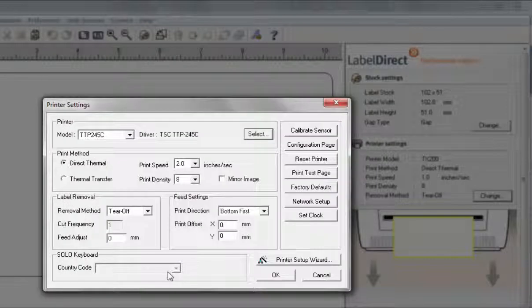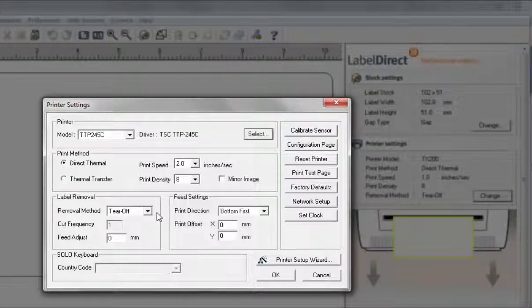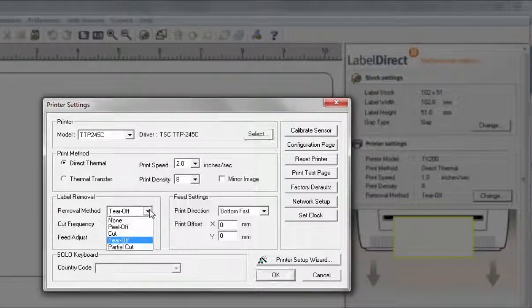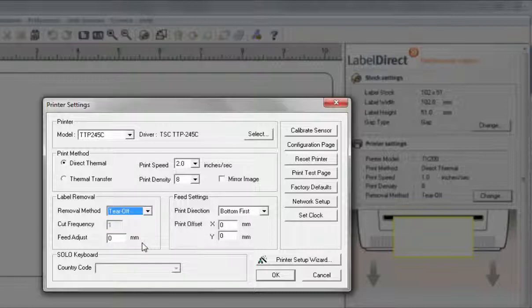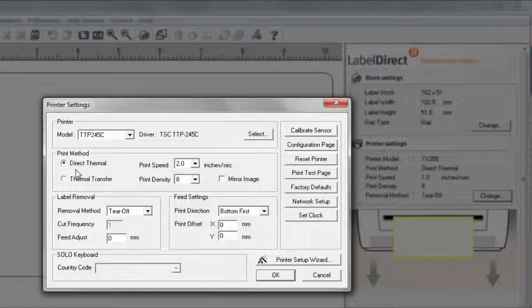This window also displays specific settings associated with your printer. You can change these settings for Direct Thermal or Thermal Transfer, Print Speed, Print Density, and Feed settings. If accessories are fitted like peel off or cutter, these will need to be set also as required.